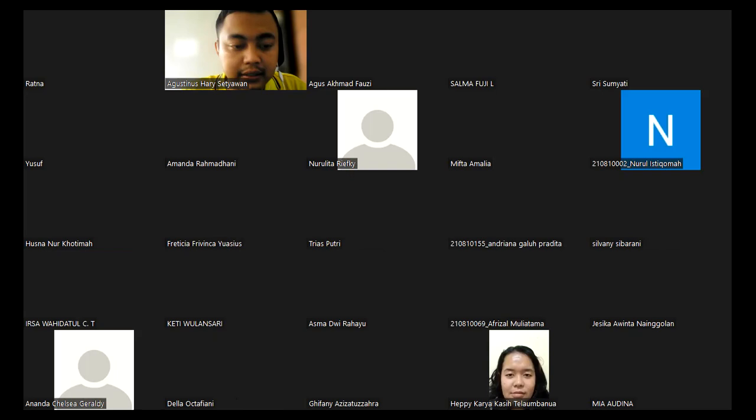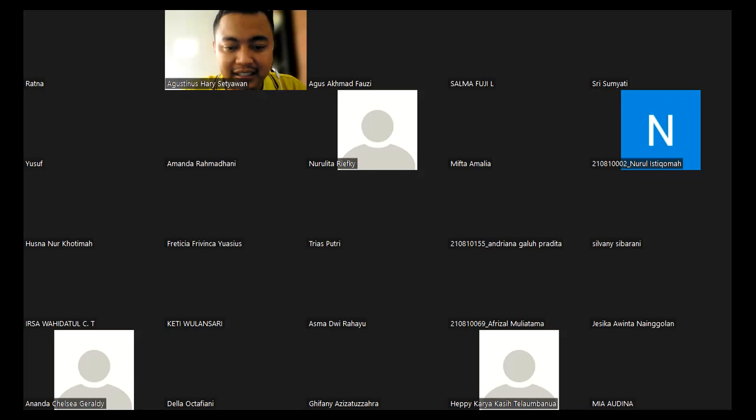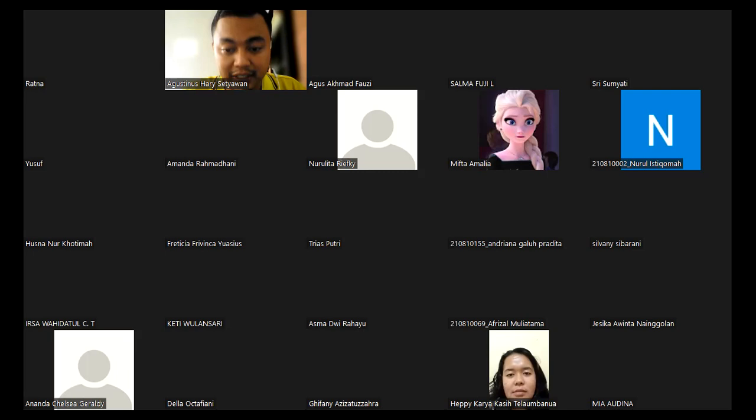For those who are late, I'm gonna record this and later on I will share the link through the e-learning website. Thanks God we can meet here whether it is virtually, but everything's gonna be a blast for us.